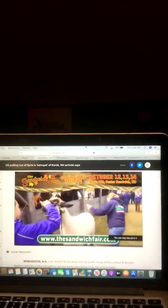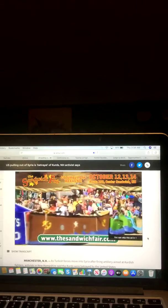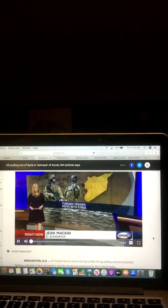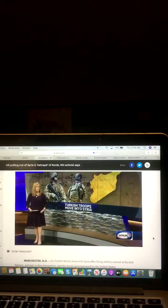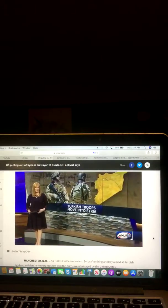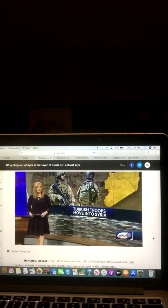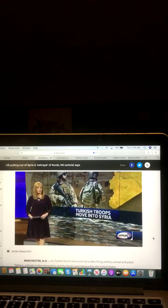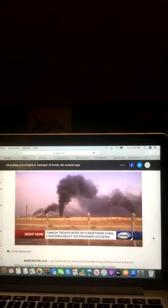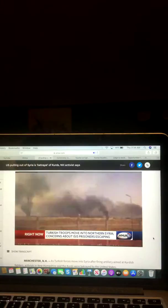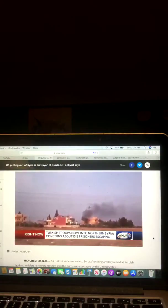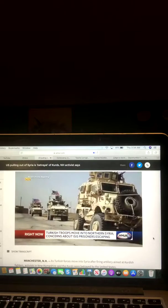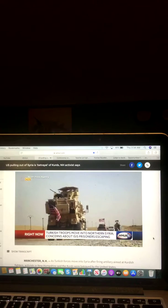First up, U.S. pulling out of Syria is betrayal of Kurds. New Hampshire activists say Turkey moves into northern Syria as Trump withdraws troops. Let's take a listen to that video from WMUR News 9.